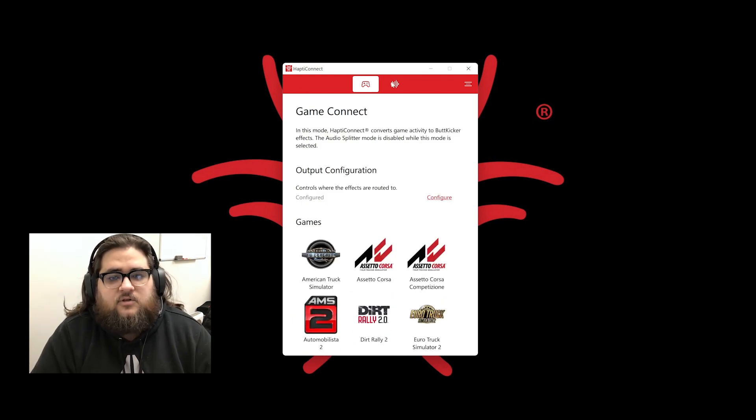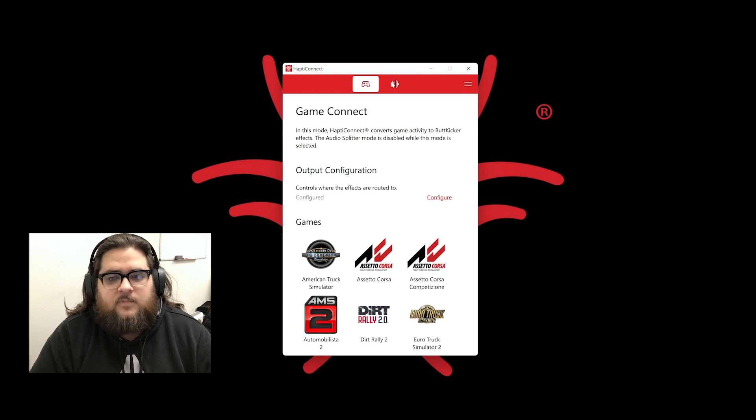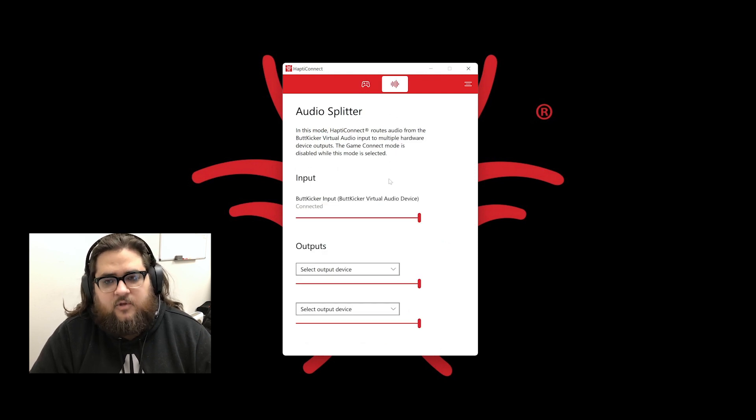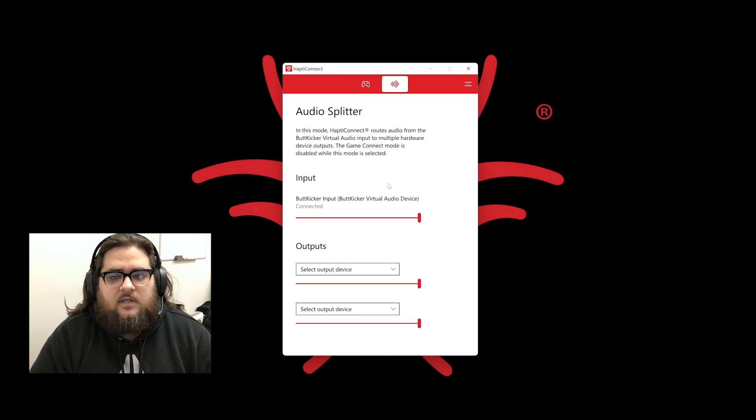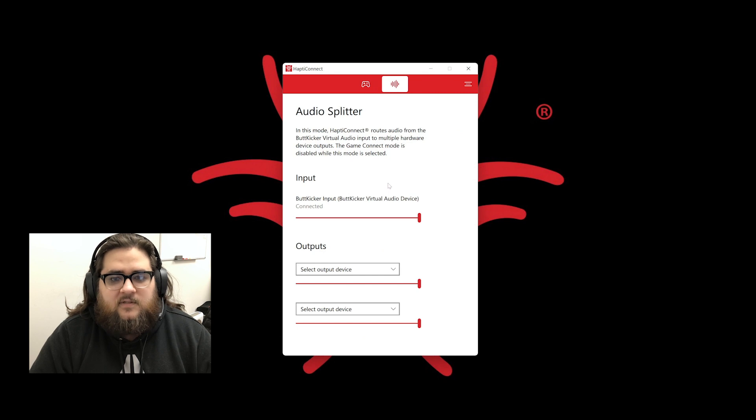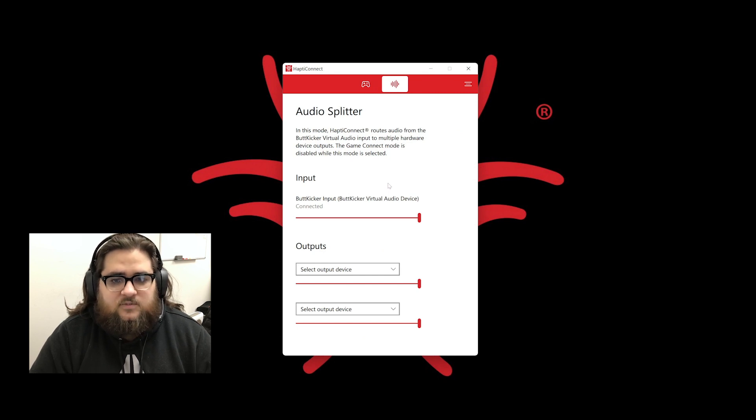Next, let's look at the audio splitter. Note that when we switch the tabs, it does disable the tab that you are not on. The audio splitter mode is used when GameConnect mode does not support that title. This allows you to get audio-based haptics with any game.